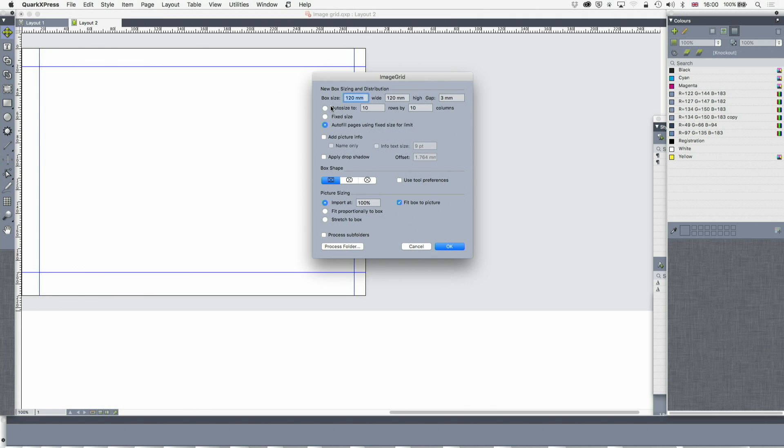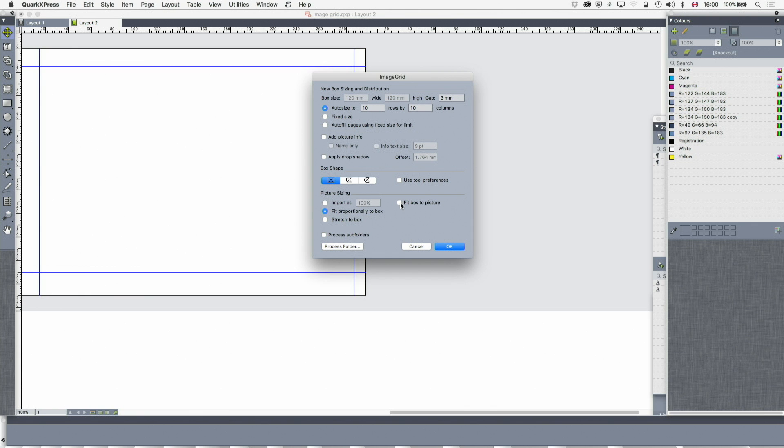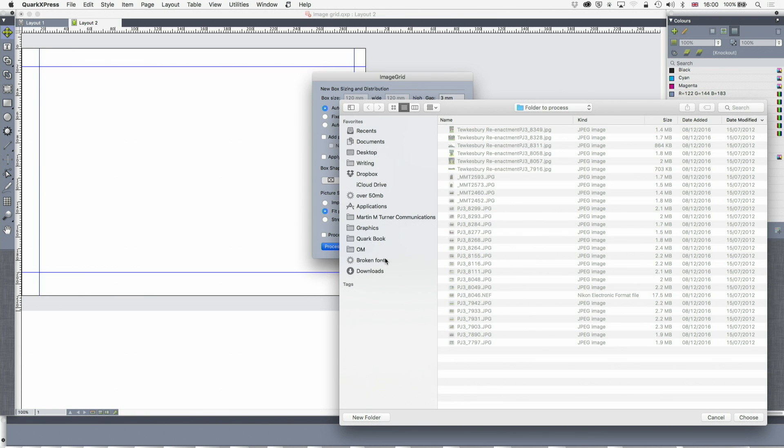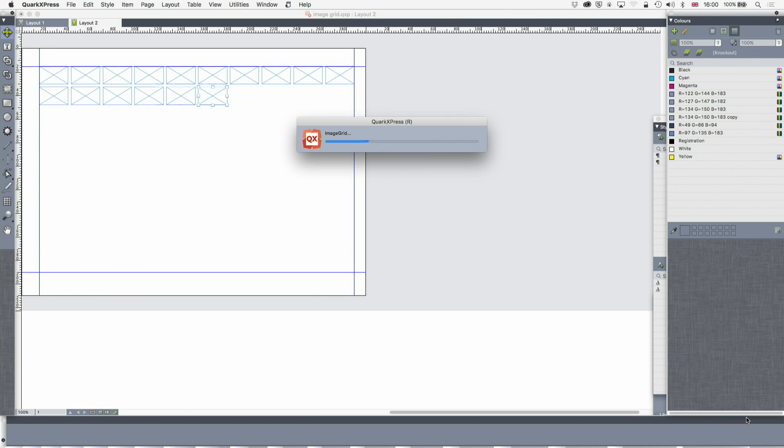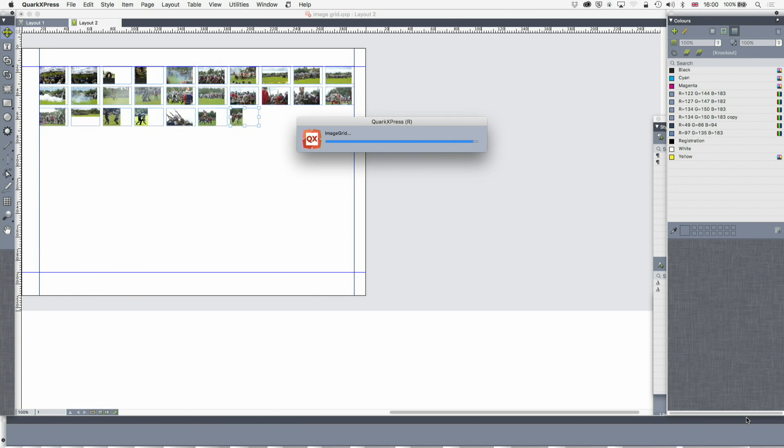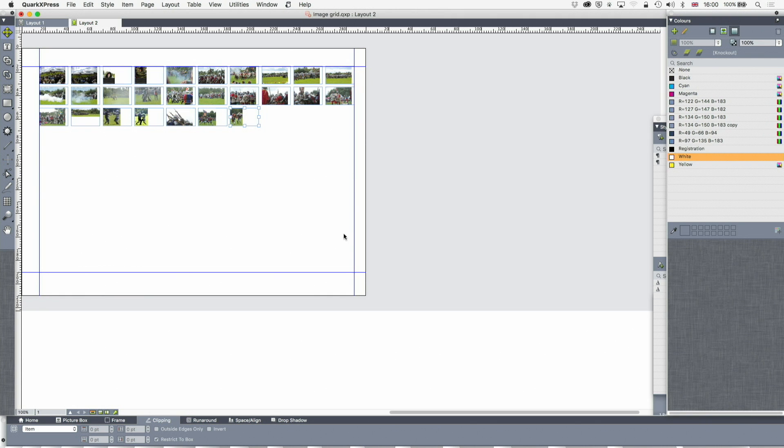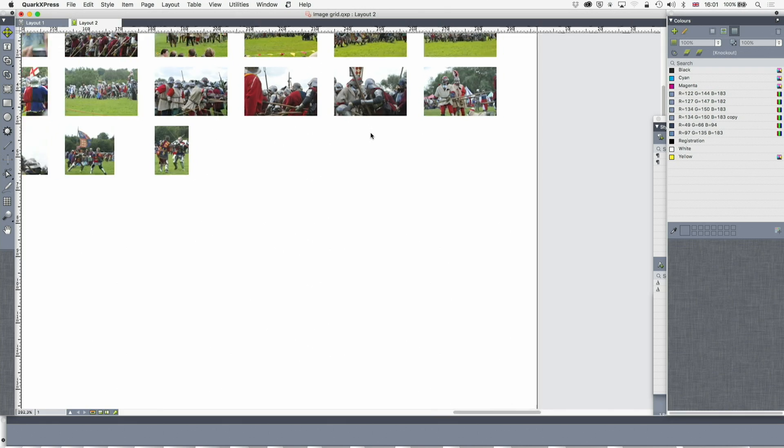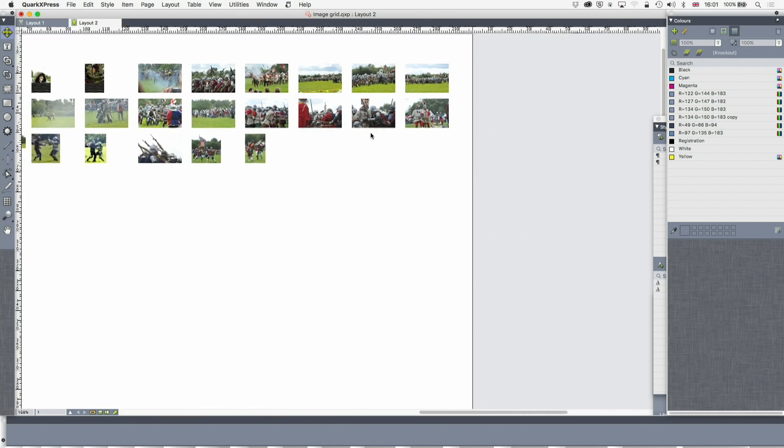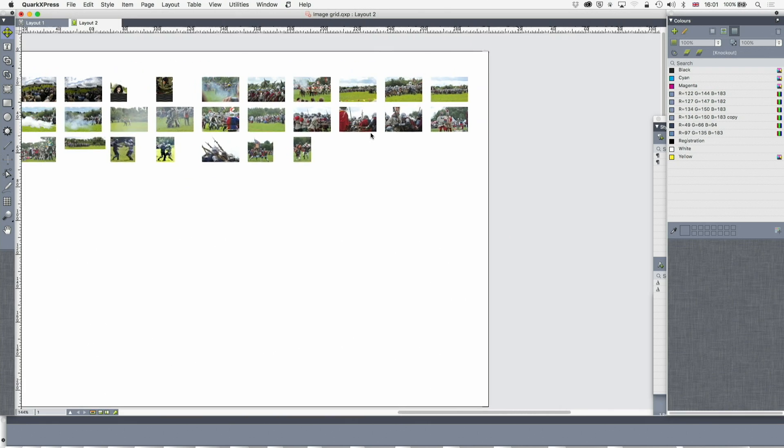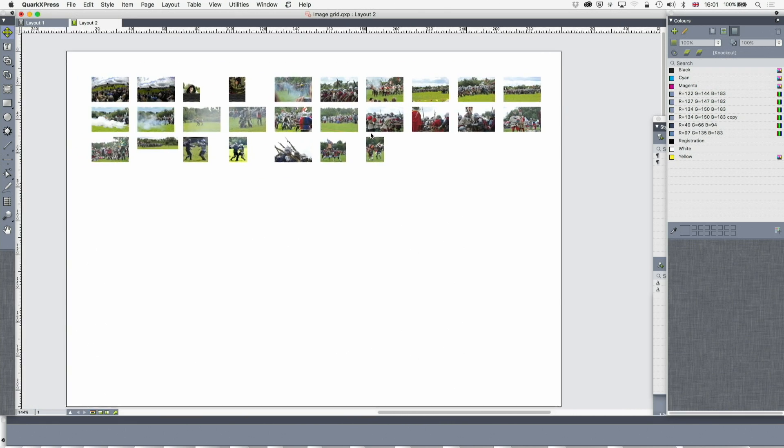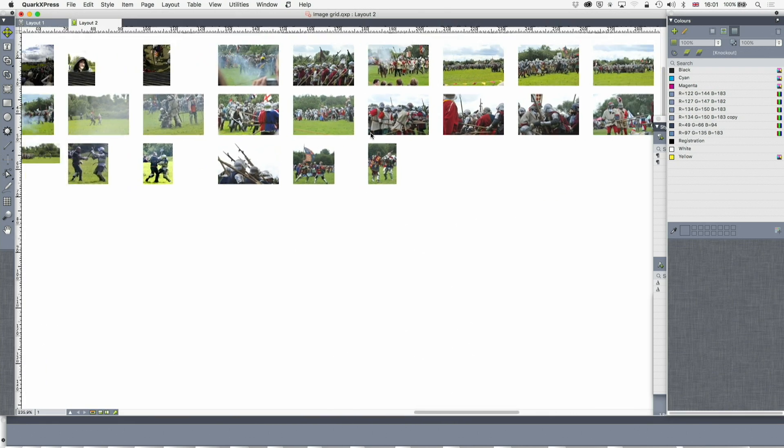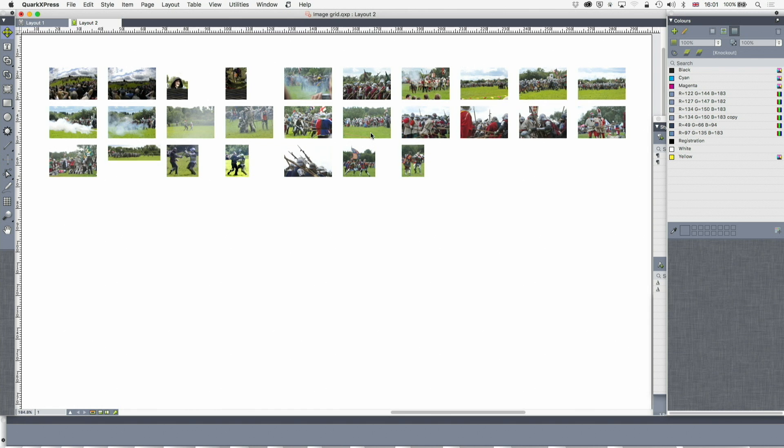I'm now going to go to auto size, 10 rows by 10 columns. I'm going to turn off import at 100%. I'm going to fit proportionally to box and not fit box to picture anymore. Look what we get this time. In one go we've got effectively a contact sheet, very useful if you've got a load of images to discuss with your boss or client.